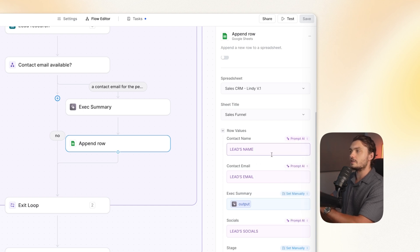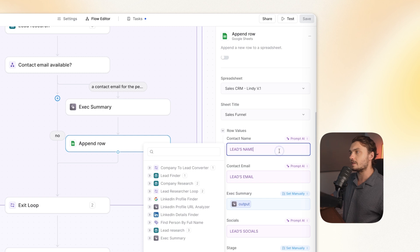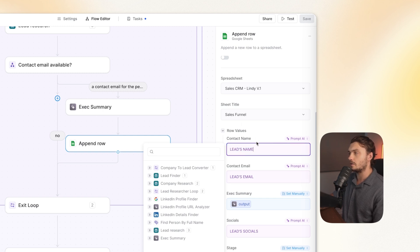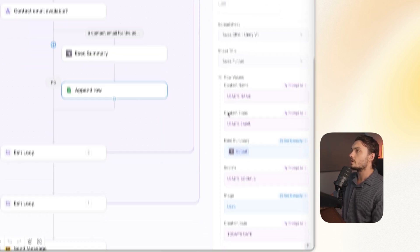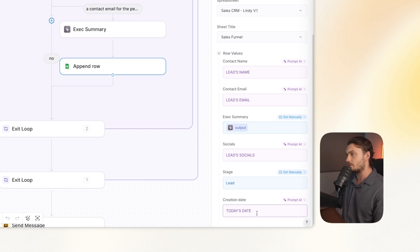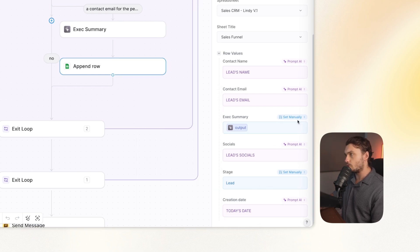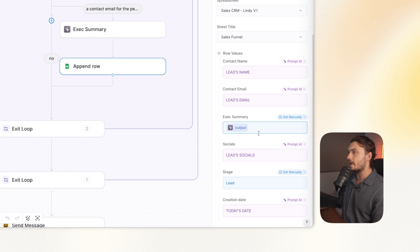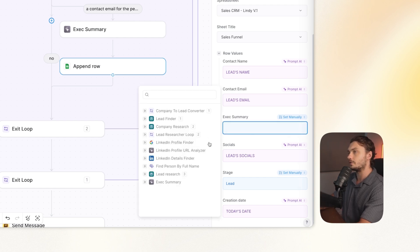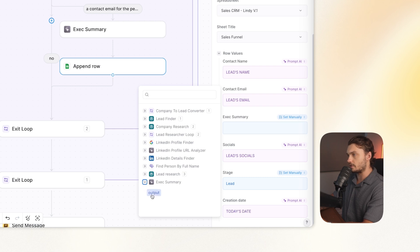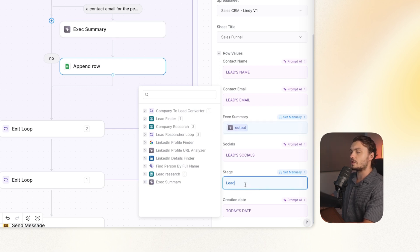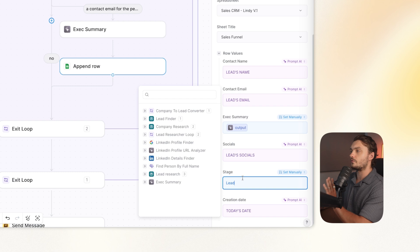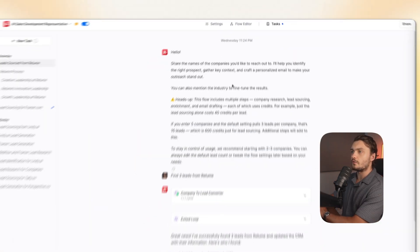For example, here I put lead's name. So Lindy will figure out the name of the lead and enter that into our spreadsheet. Contact email, also the same, socials the same, and creation date the same. However, for the blue ones, as you could see, those are set manually. For example, for this column, I wanted to enter the executive summary that we did before. So I simply chose the output from here. And for the stage, I set it as lead. So it will just write lead on our spreadsheet. So let me show you a quick example.